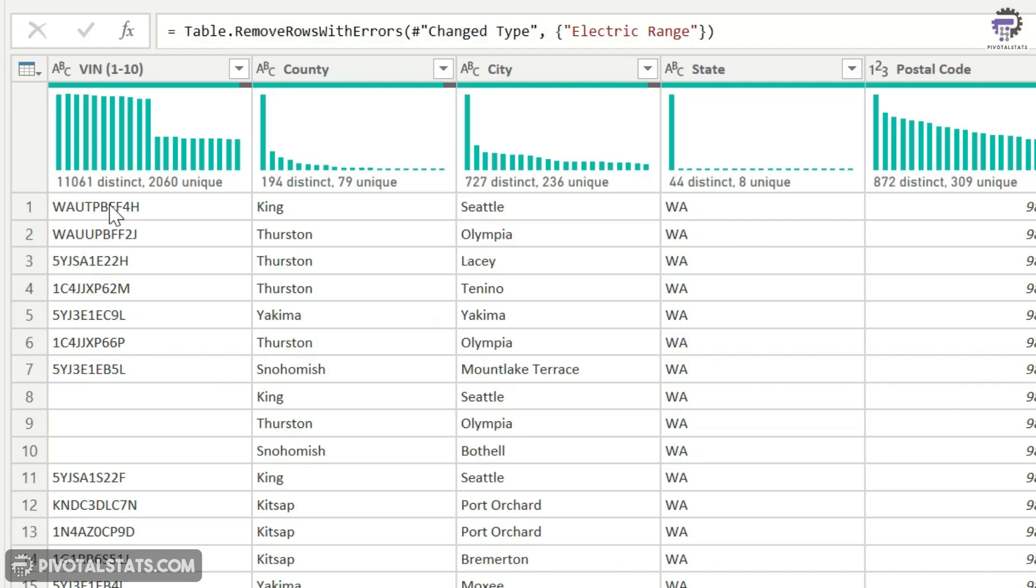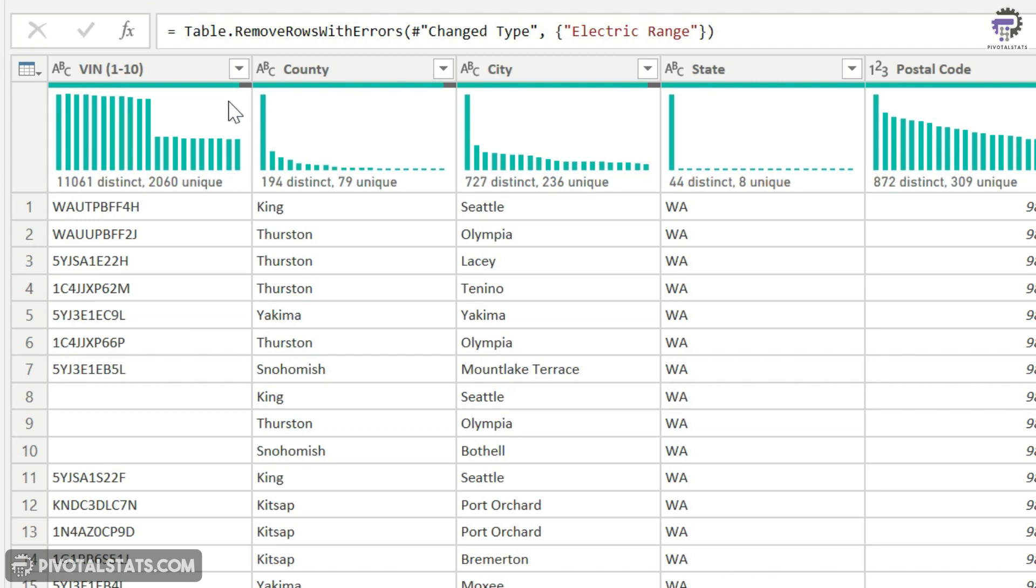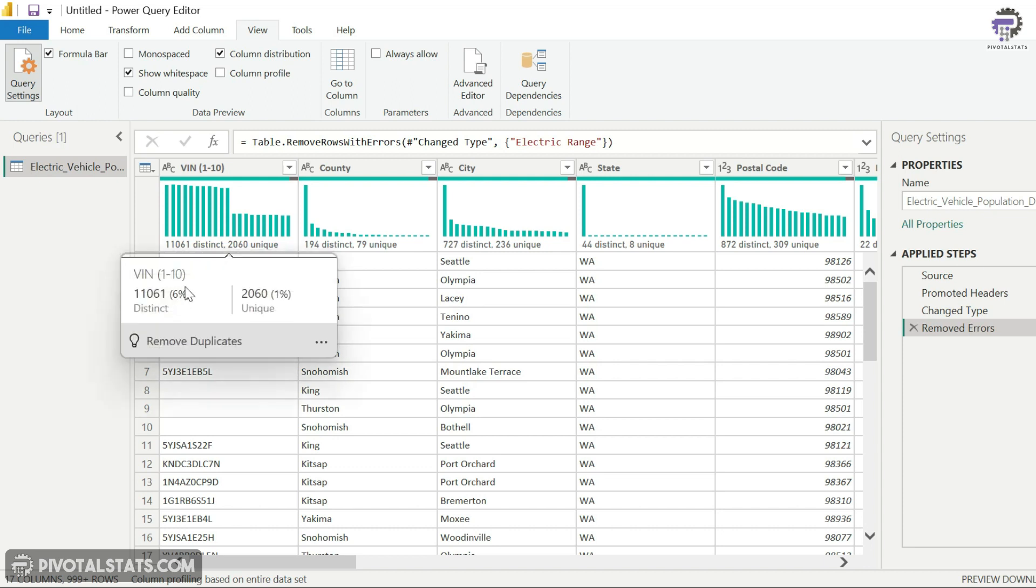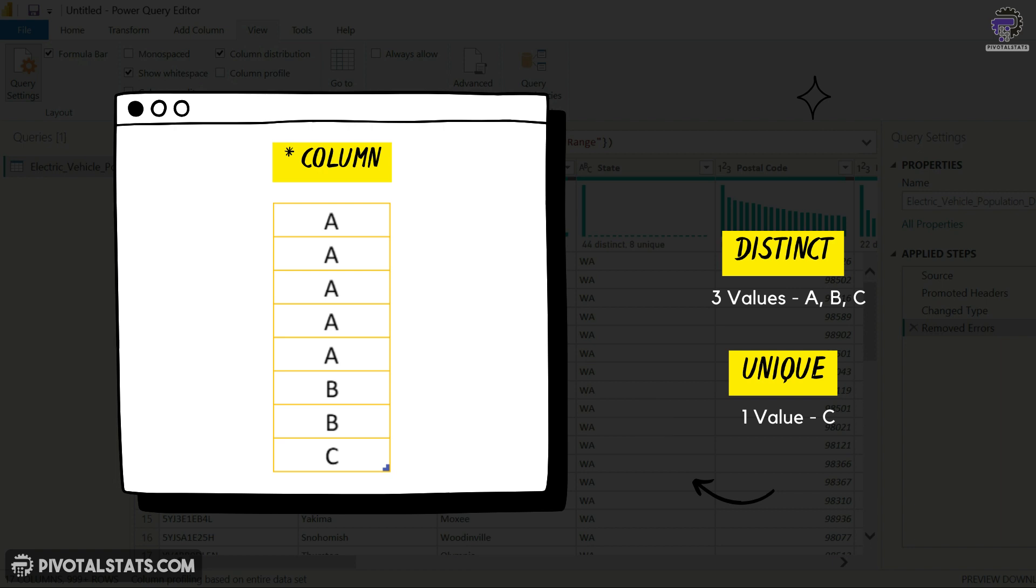Now, what is the difference between distinct and unique? Let's say, for example, you have a row with five A's, two B's, and one C. In this case, the distinct will tell you that you have three values, which is A, B, and C. And unique will tell you you have one value, which is C, which is occurring only once. So this will just give you a quick statistical insight into your data.